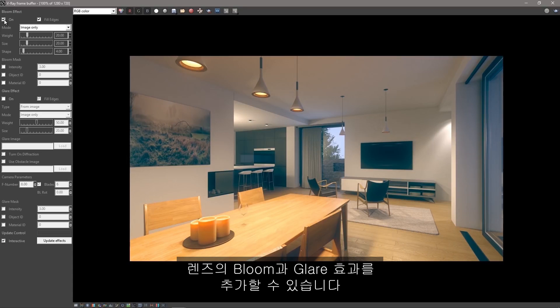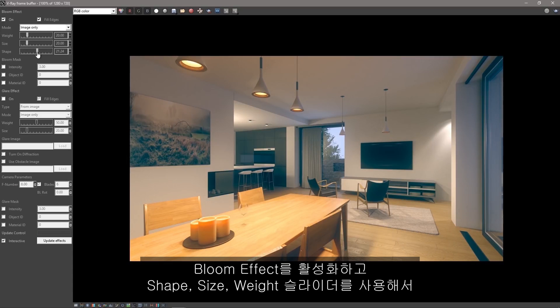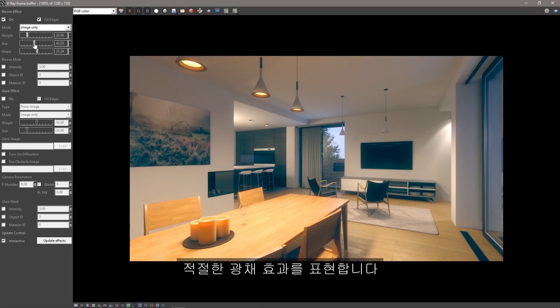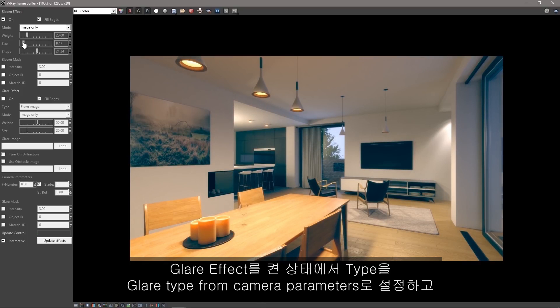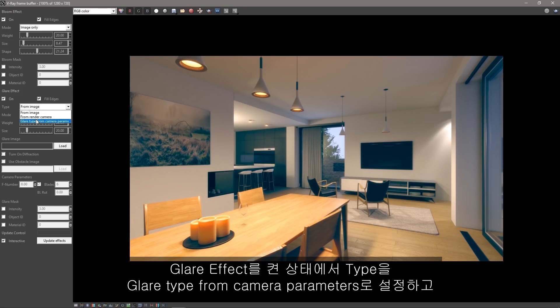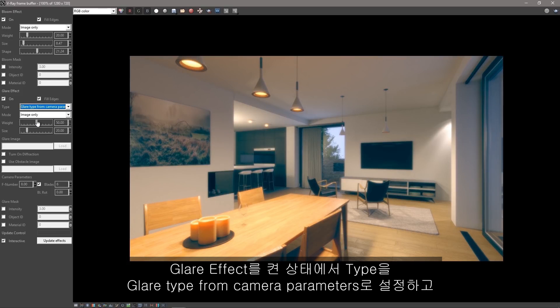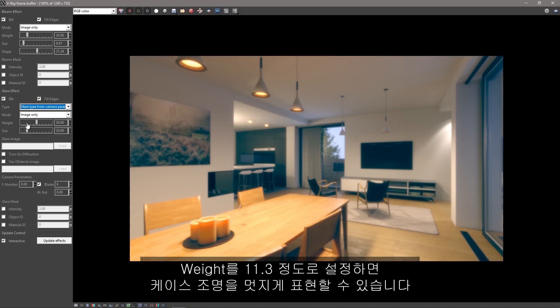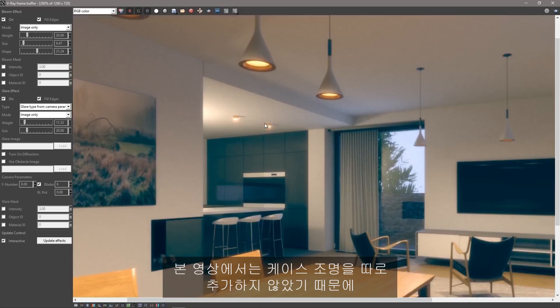Close the Corrections Control and click Open Lens Effect Settings icon in the VFB so we can add some lens bloom and glare. Enable Bloom Effect and use Shape, Size, and Weight sliders to find a nice looking light bloom. Then turn on the Glare Effect and set the Type to Glare Type from Camera Parameters. Set the Weight to about 11.3 and then notice how nicely these pod lights look.